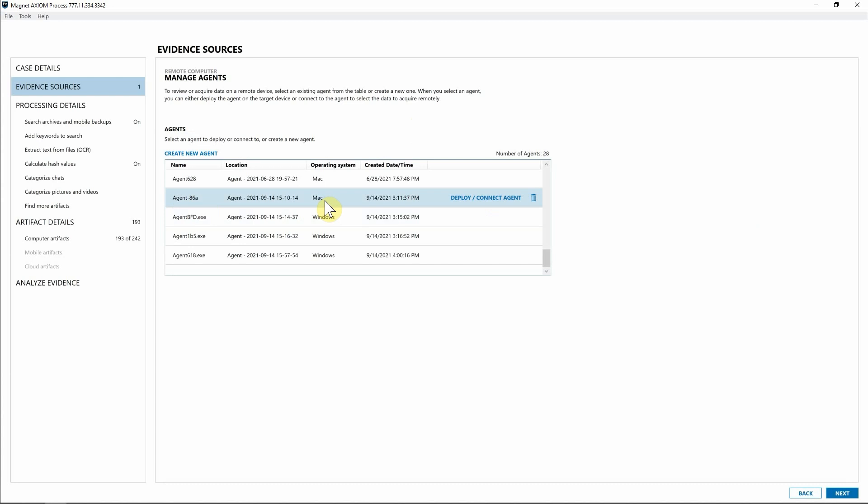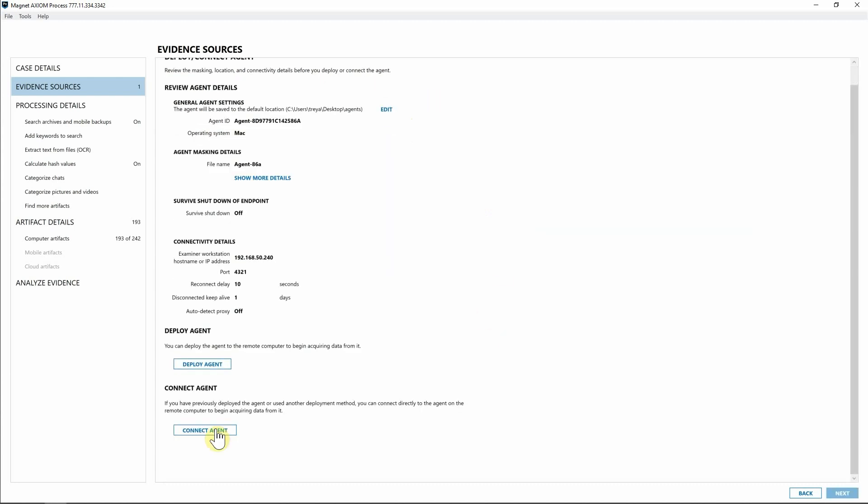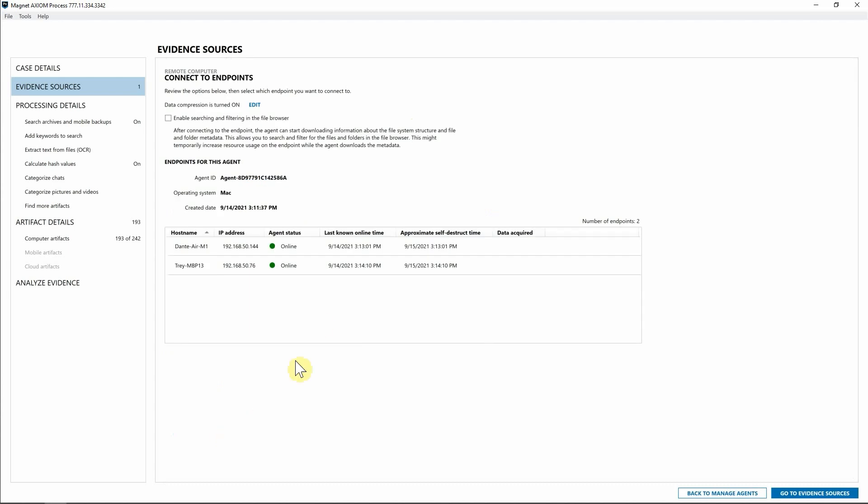And I'm going to select one that I actually have already created and deployed with a Mac and say, connect to agent, come down, hit connect agent one more time. And when I get here, you can see we have that agent deployed to multiple endpoints. And I can now select which endpoint I want to actually connect to and acquire that data from.